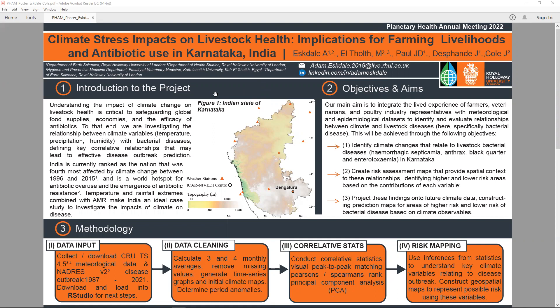The case study for this research was the state of Karnataka, located on the western coast of India, with a map in Figure 1 highlighting the capital city of Bangalore, where the ICAR-NIVEDI Centre is based. The ICAR-NIVEDI is a joint institute which supplied the disease data for this project through the online platform NADRES V2.